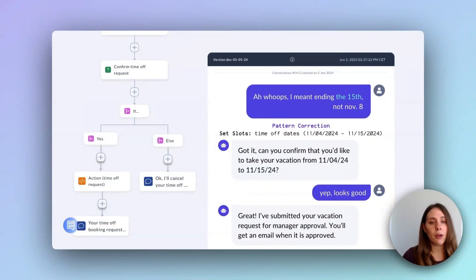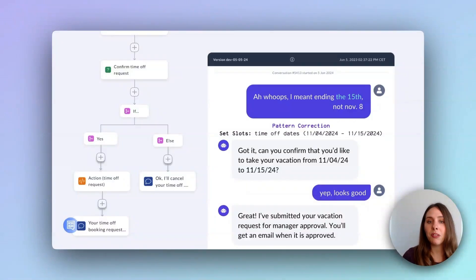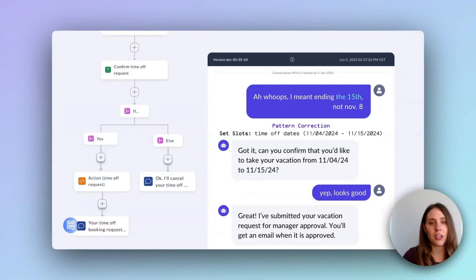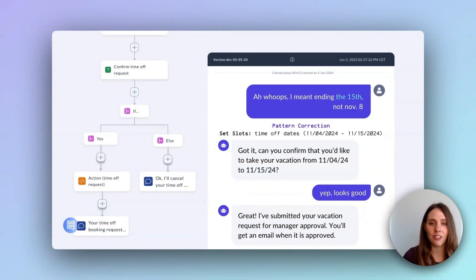That wraps up our introduction to Rasa's Calm Dialog system. If you are interested to learn more, please get in touch with us with the link in the description. And don't forget to subscribe to learn more about Rasa's Calm and conversational AI.